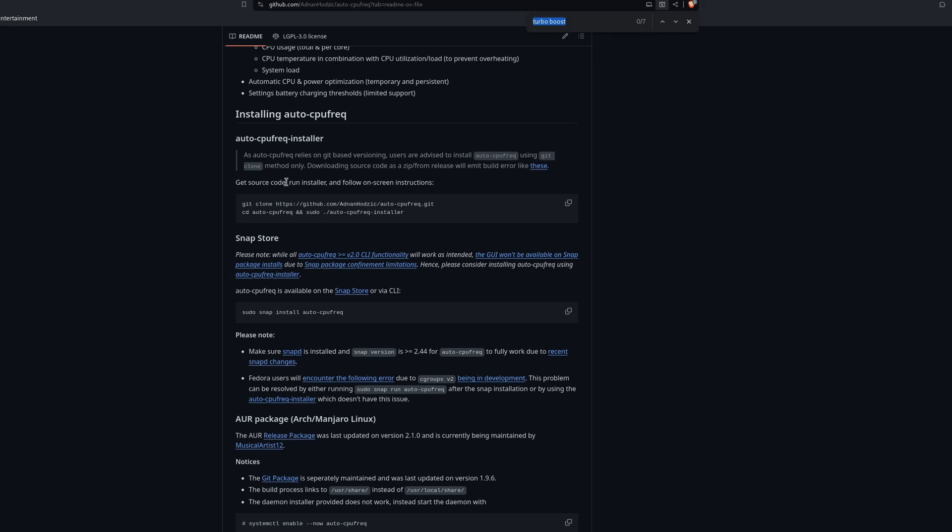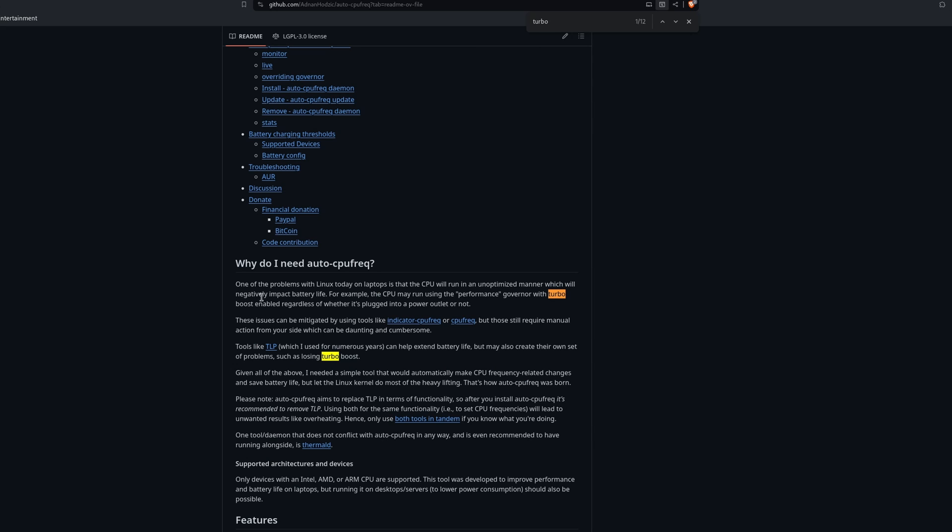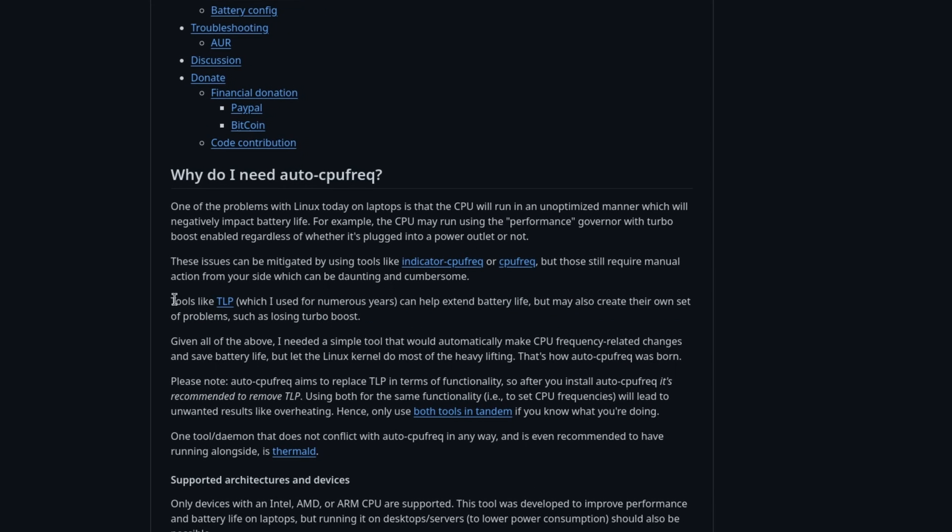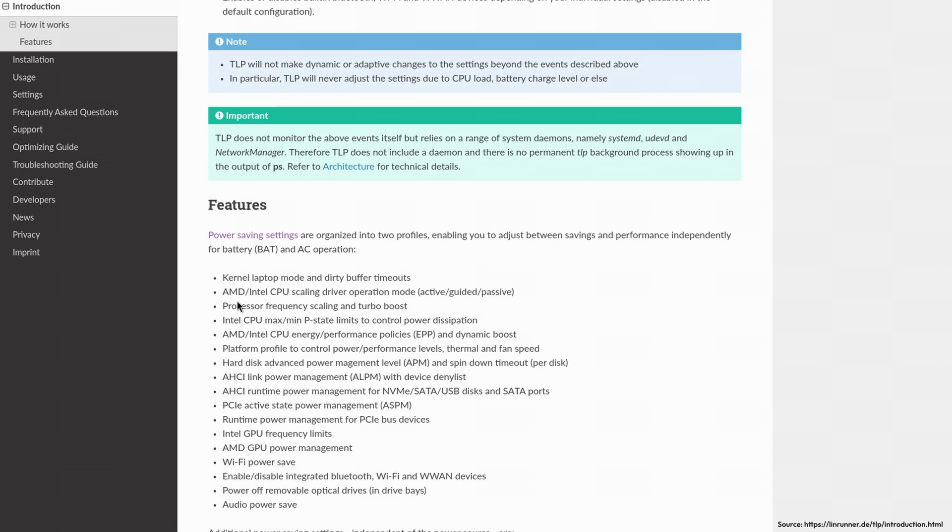One thing that I'd like to mention, though, is that some in the online community say that Auto CPU Freak is better, because it supports Turbo Boost for power applications. It even says so on their GitHub page. But this is a misconception, as TLP also supports it. So, now you know.